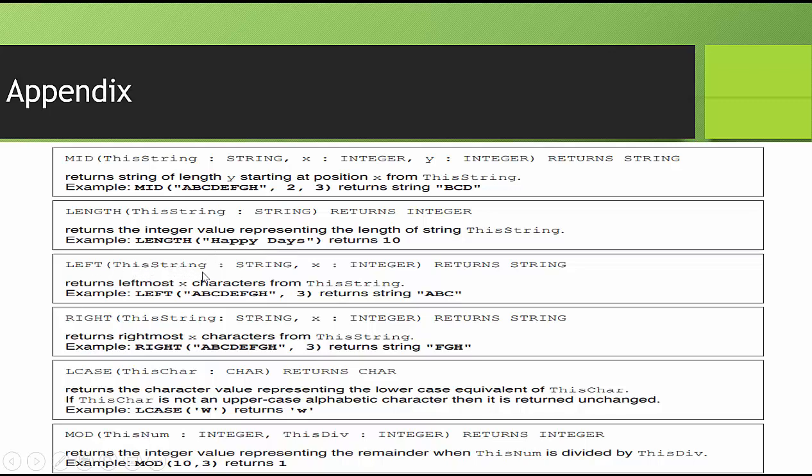LEFT, you start at the left, and you count how many characters you want. So this says it wants 3, so we start left here. Character 1 is A, Character 2 is B, Character 3 is C. That's how they get A, B, C.